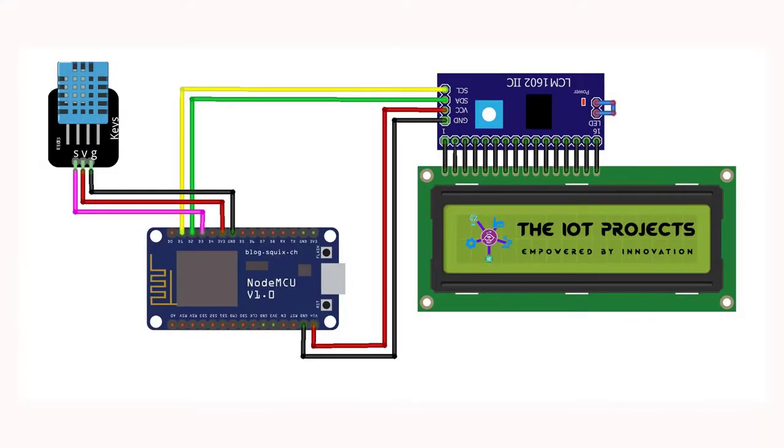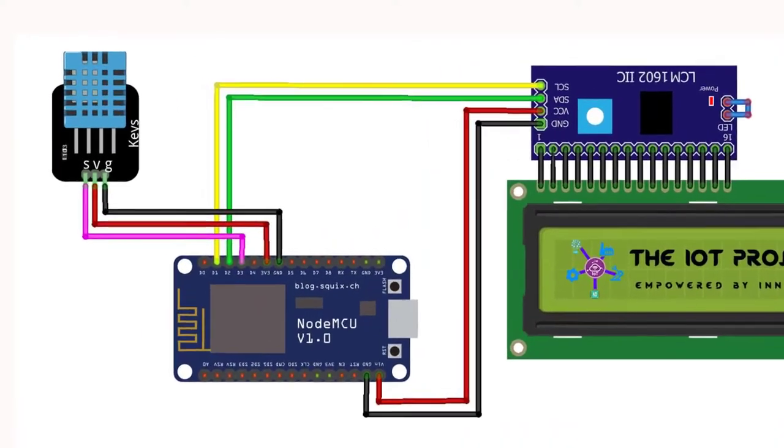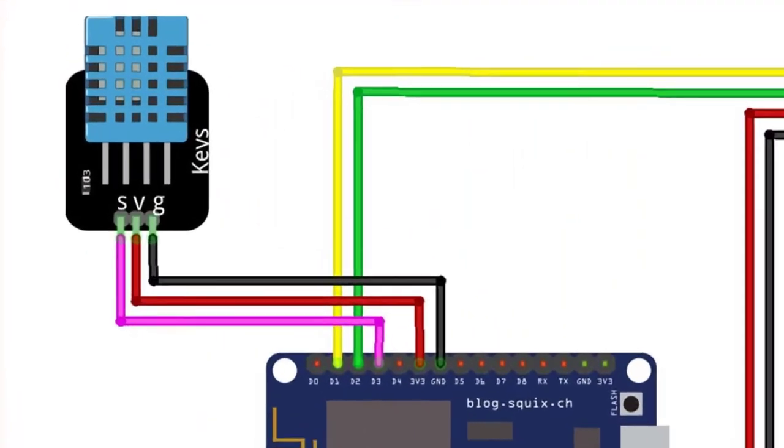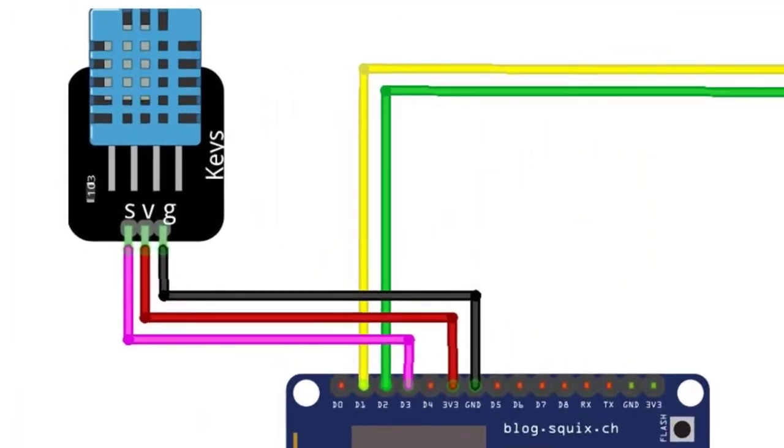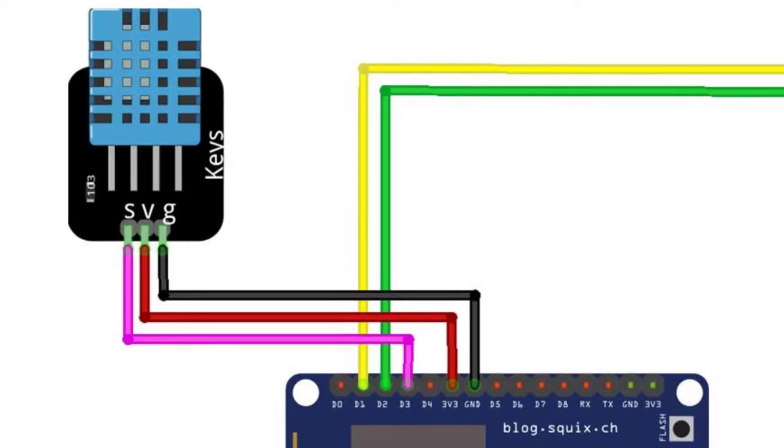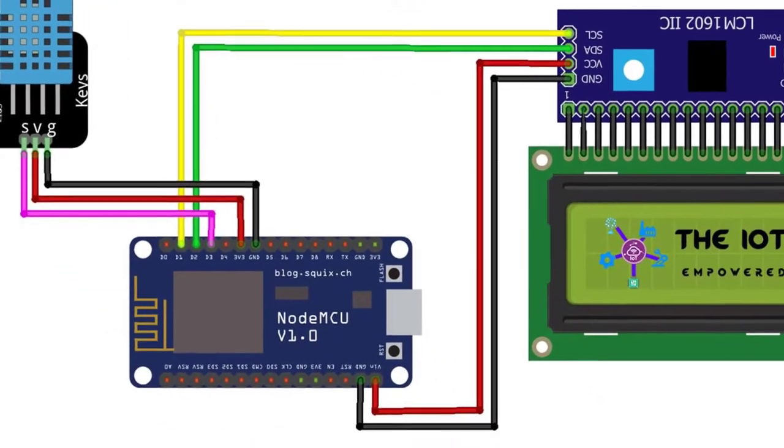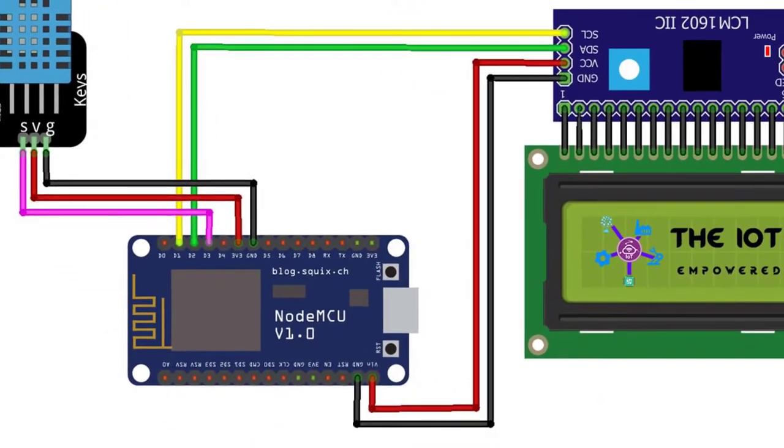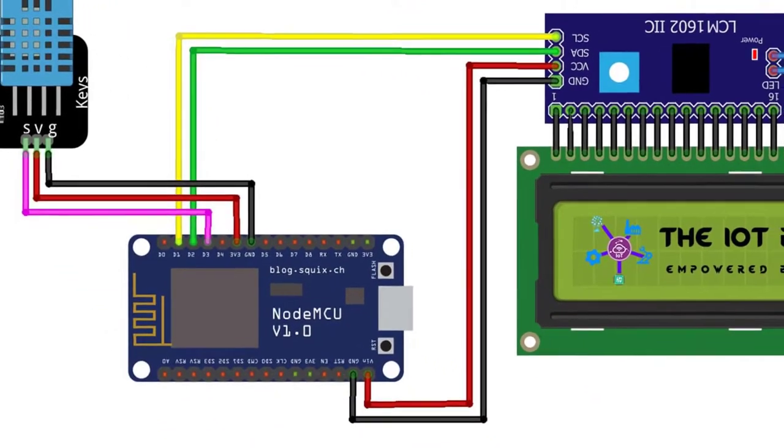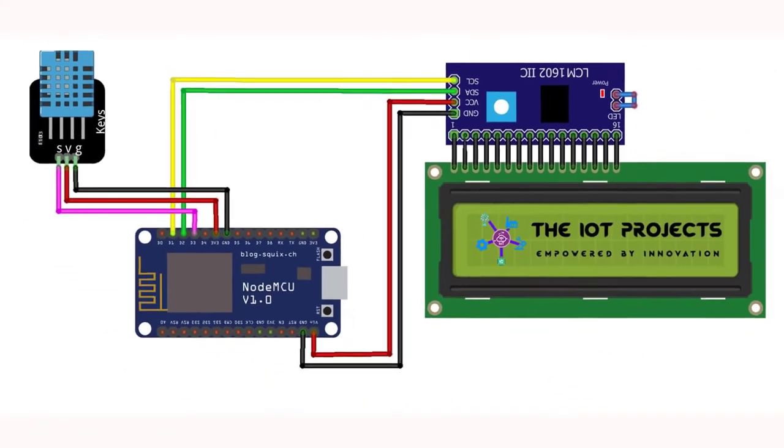Now all you have to do is make the connections as per the schematic diagram. You can find more details like schematics and program code on our website. The link will be provided in the description below.